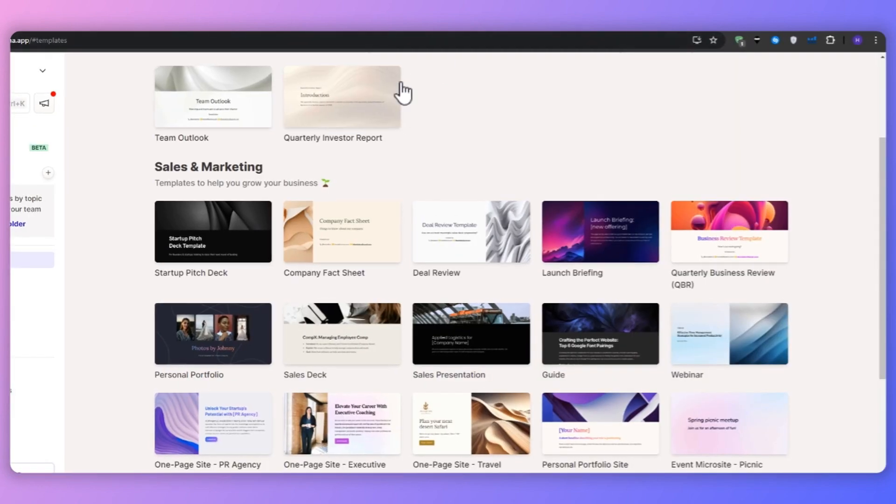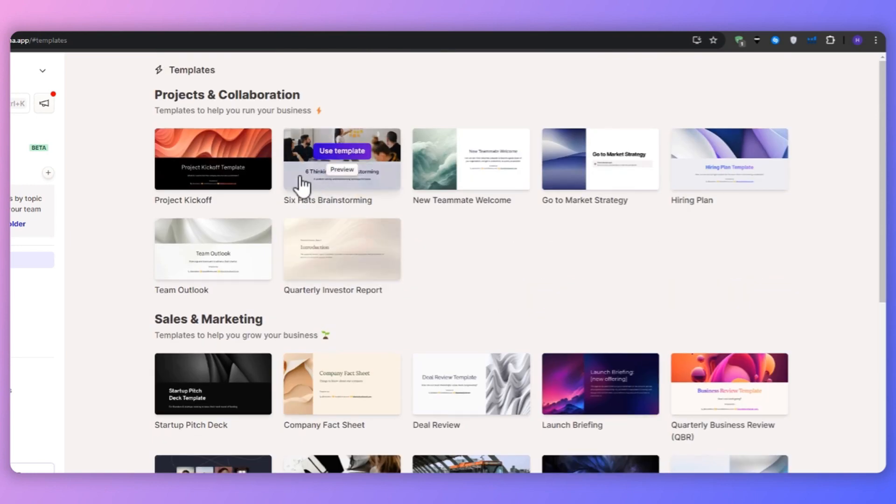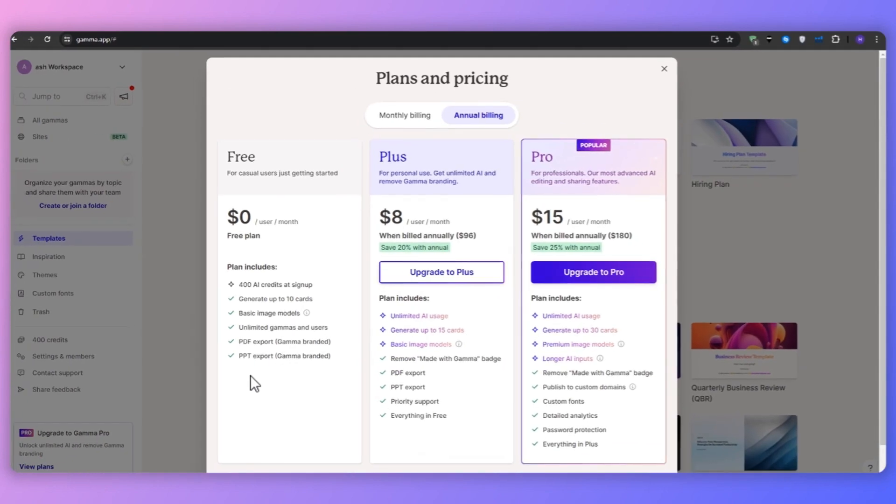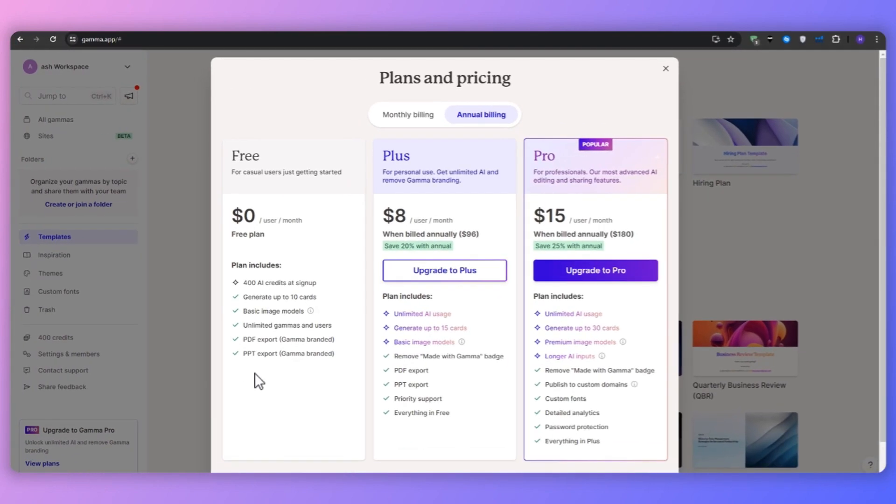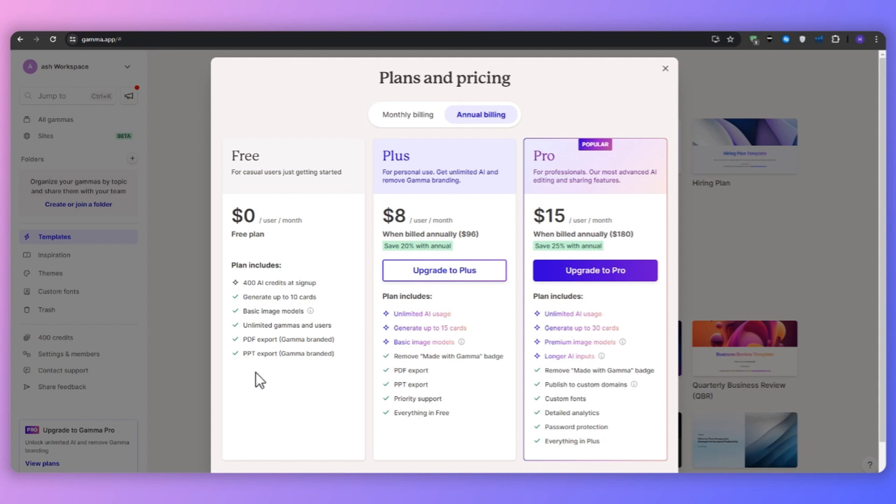And now to talk about the plans and pricing. So can you use Gamma AI for free? And the answer is yes. When you sign up for a free account with Gamma AI, you get 300 AI credits at signup. You're able to generate up to 10 cards and basic image models. So as you can see, it is a little bit limited, but you can get a feel for the platform and see whether it fits your business or not.